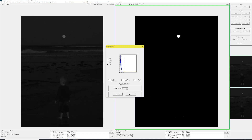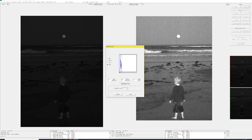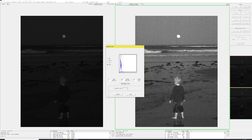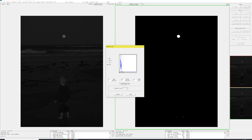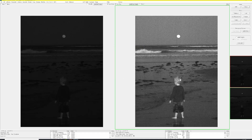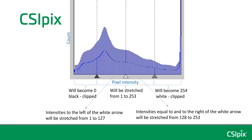Now you can click View Clipped Pixels and you can see that it's just the moon and some reflections. But if I went further, you'll start to see wave and his neck and his legs — those pixels are getting clipped. So I would back off and view. It looks okay, and then I would click Apply because I'm not clipping anything in the important part of the image.